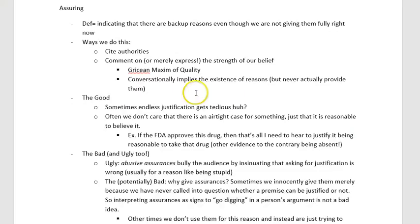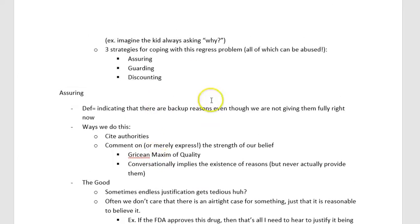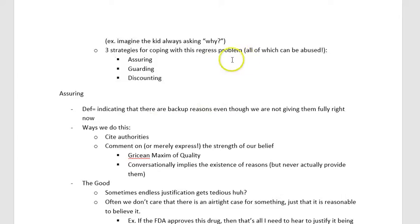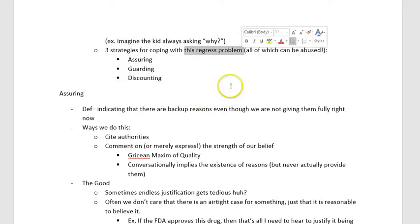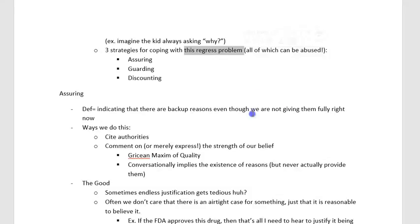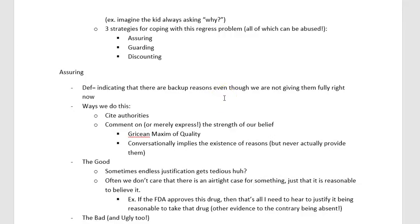Let's talk about assuring. Assuring, guarding, and discounting are all ways of dealing with the regress problem in arguments — where to defend one argument as good, you have to make another argument to defend its premises, and so on. Where does the buck stop? What's the final proof? That may not be possible. In philosophy, we acknowledge the limitations of what we can do rationally, and we want to make progress even if we can't have ultimate certainty about truth.